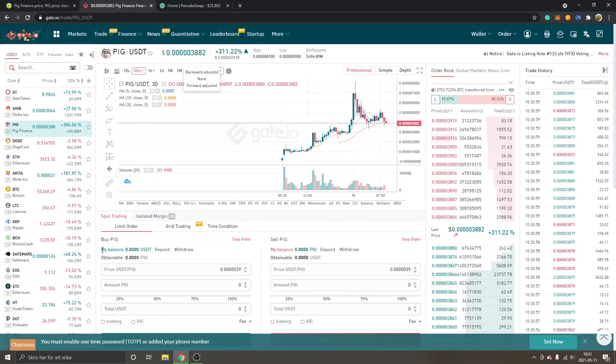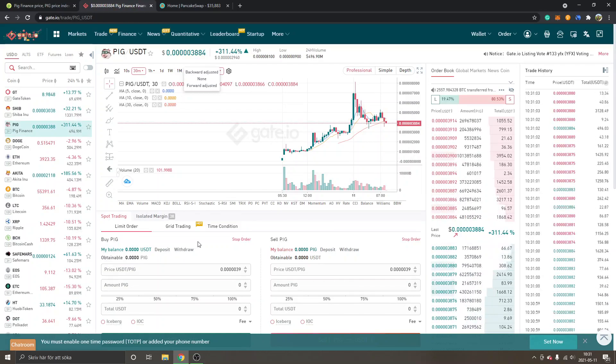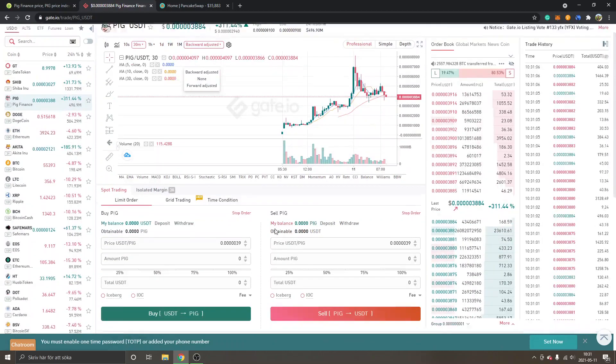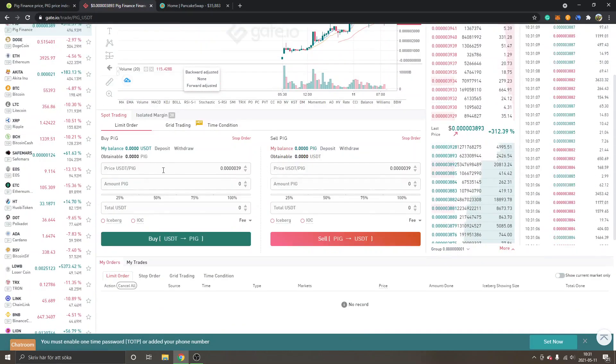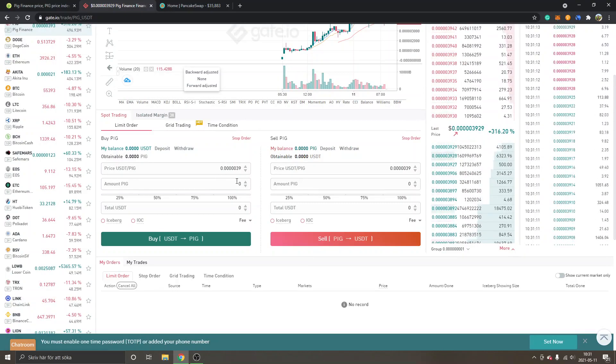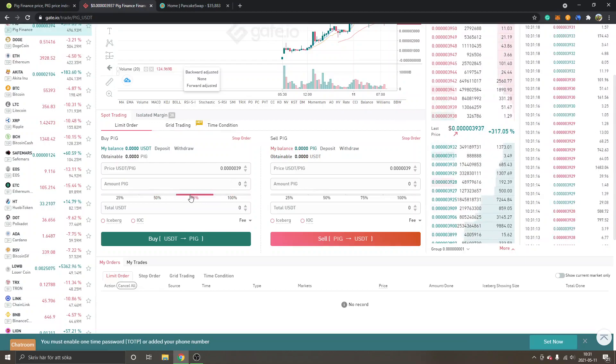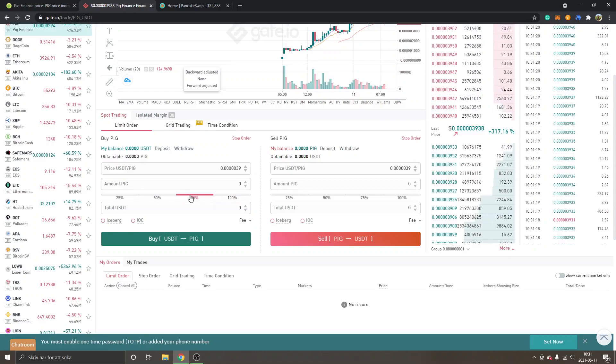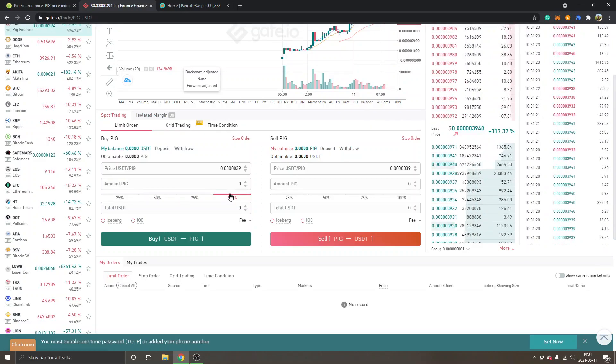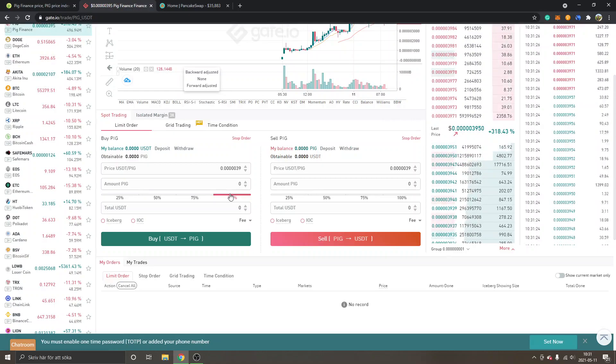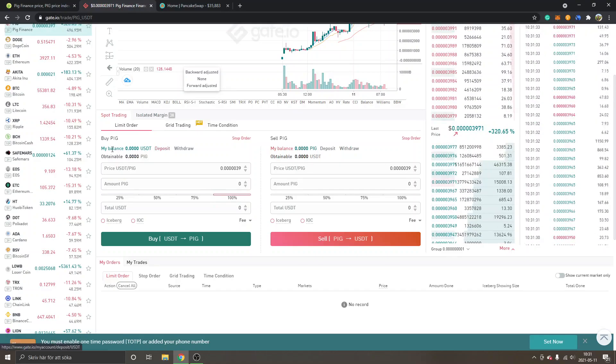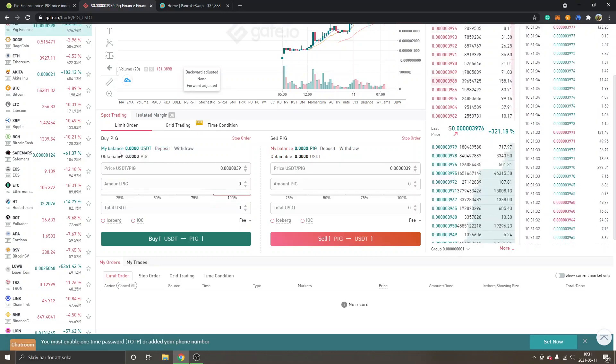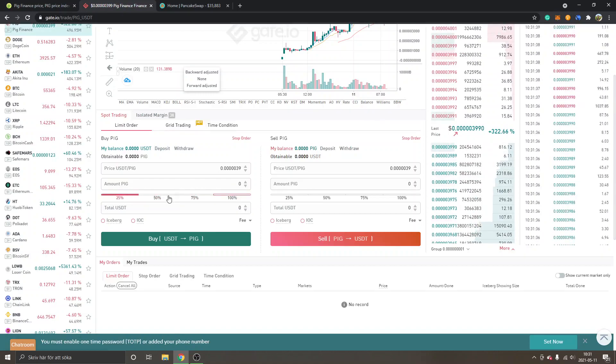Then you can see the only thing you will basically have to look for is Buy PIG right here. You can see my balance - I have zero USDT, but if you own some USDT right now, you can just enter a price that you're happy with to buy PIG for. You can select the amount of PIG you want to buy, or you can just choose whatever percentage of USDT balance you want to spend.